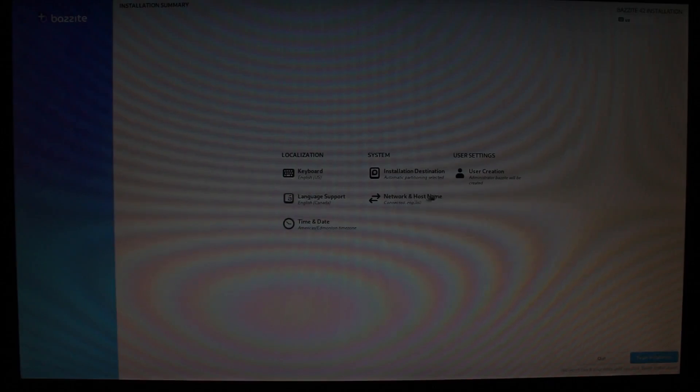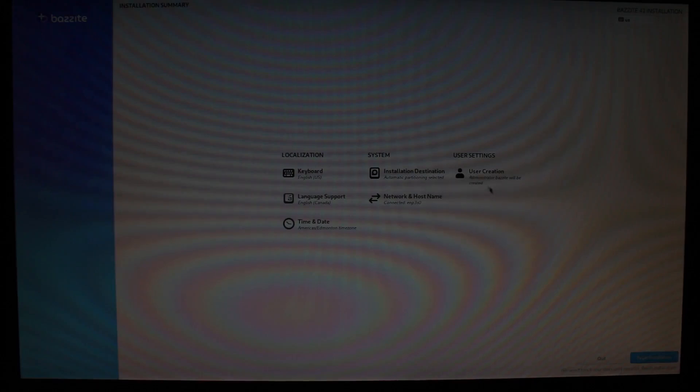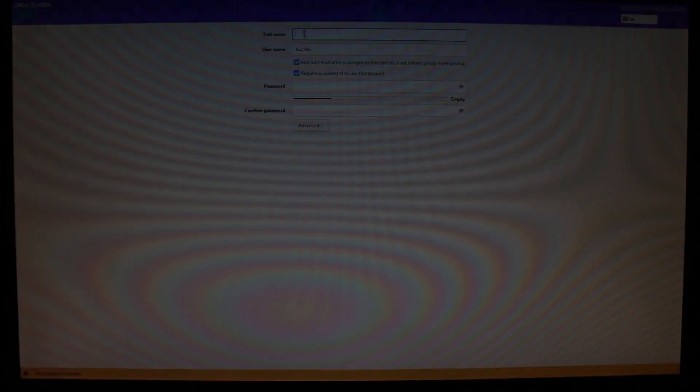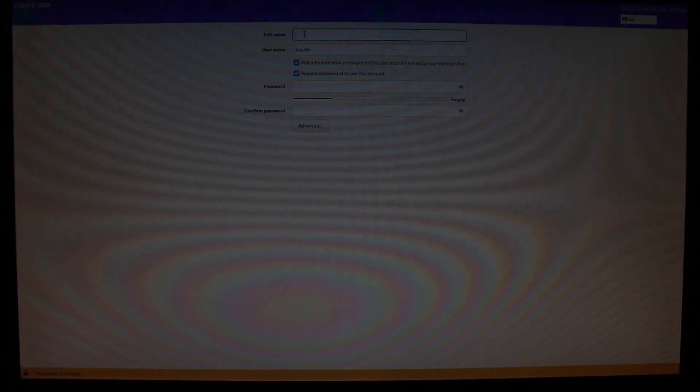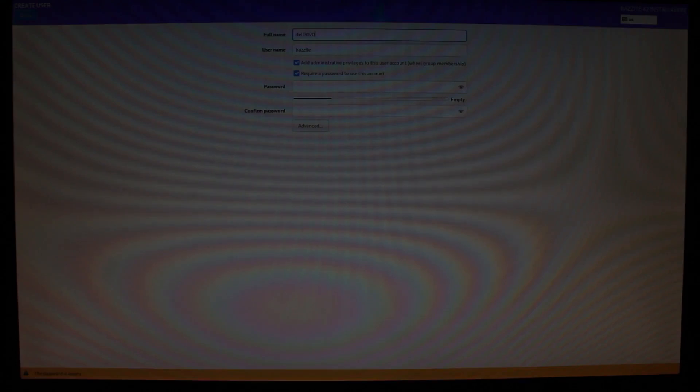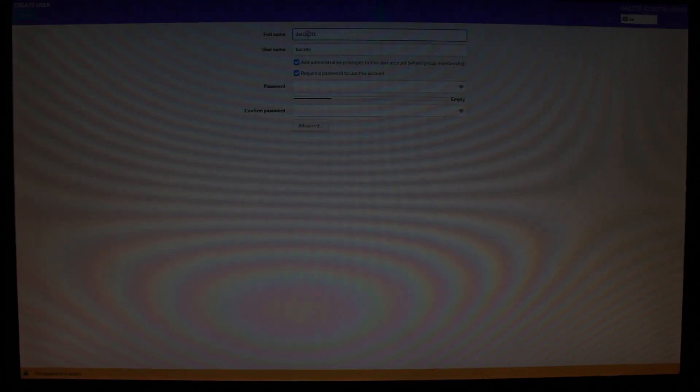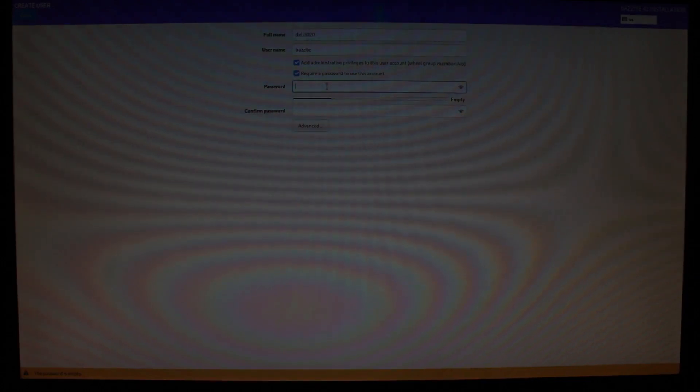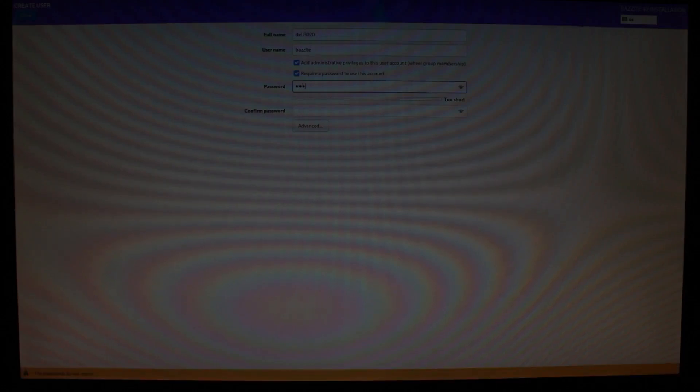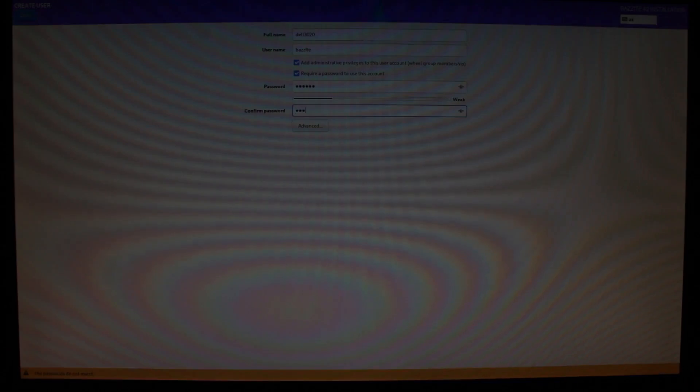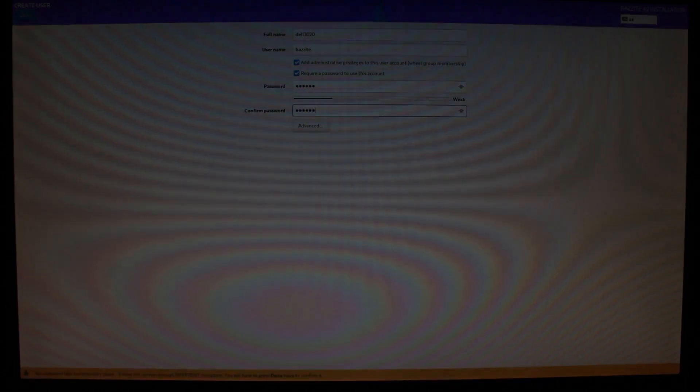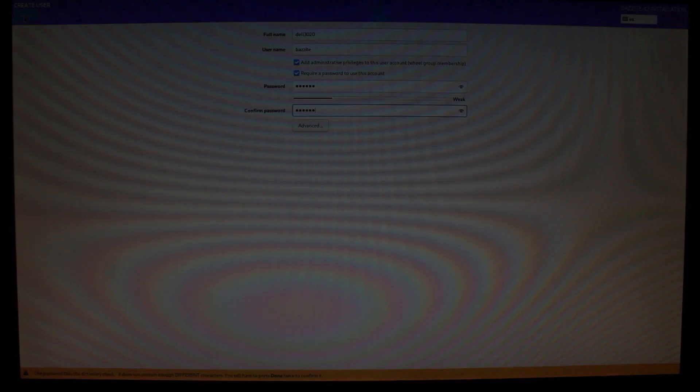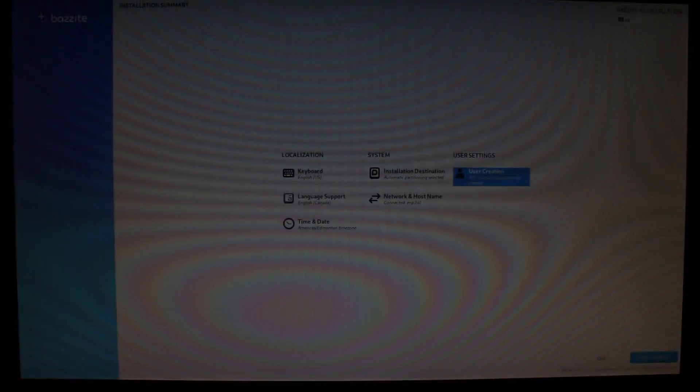This will now select that as the proper one. Make sure your keyboard is the proper keyboard, language, time zone. The next thing we have to do is set up a user. I'm just going to name it Dell 3020 for the sake of the video. Bazzite is the user for the admin account, but you can change that. You have to put a password in there. You can change that username to whatever you like. In this case, I'm using Bazzite just for the purpose of this video. Create your own password, then once we're done, accept.